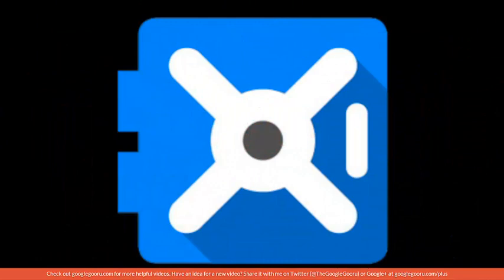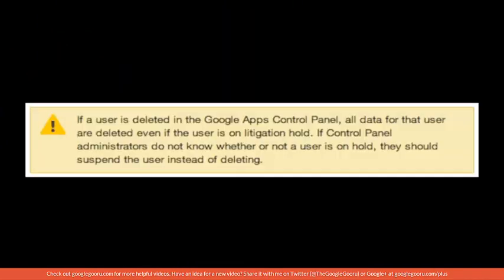It will keep a user from making changes to their account once they're on litigation hold, but it won't prevent you from deleting that user and all of their data from the control panel, regardless of hold status.